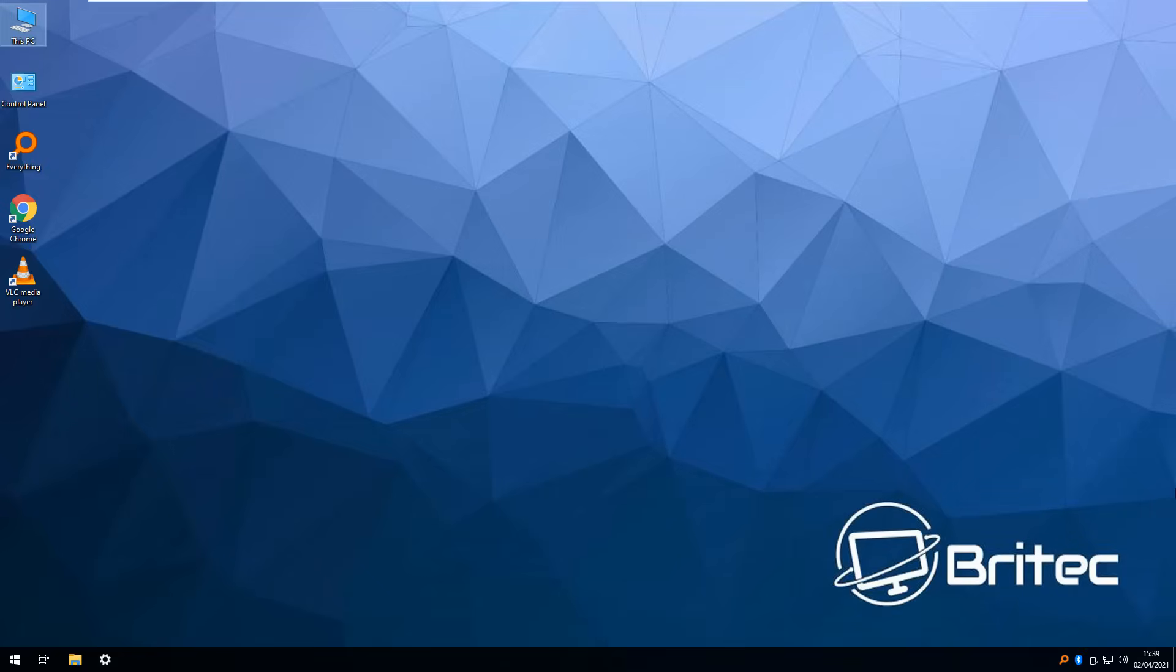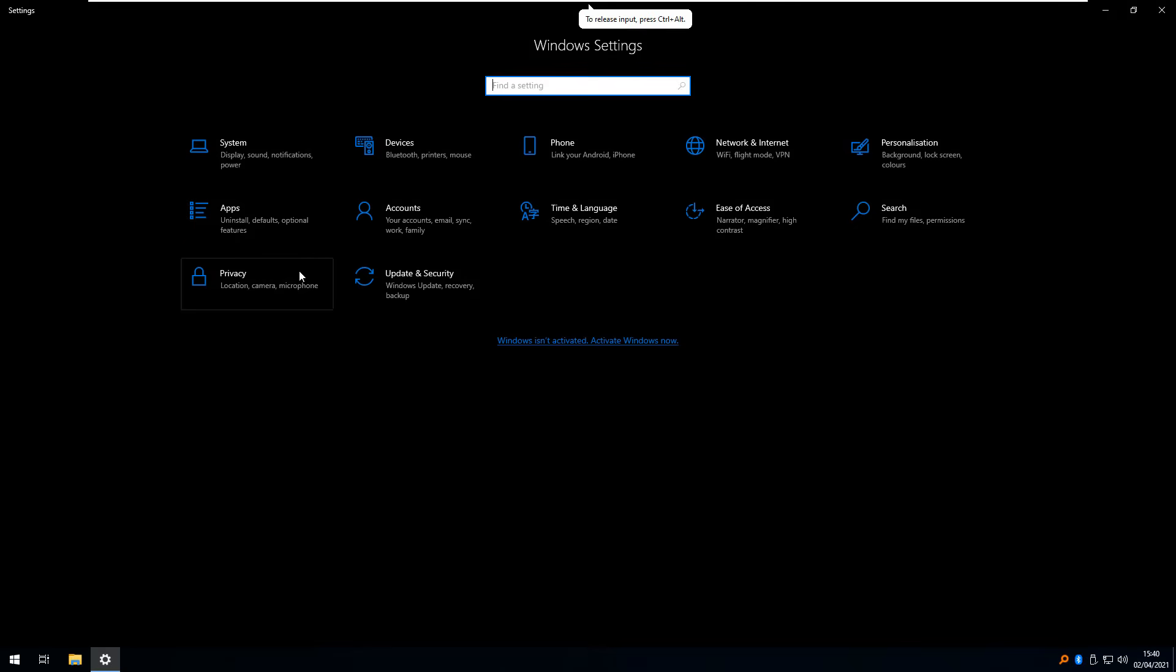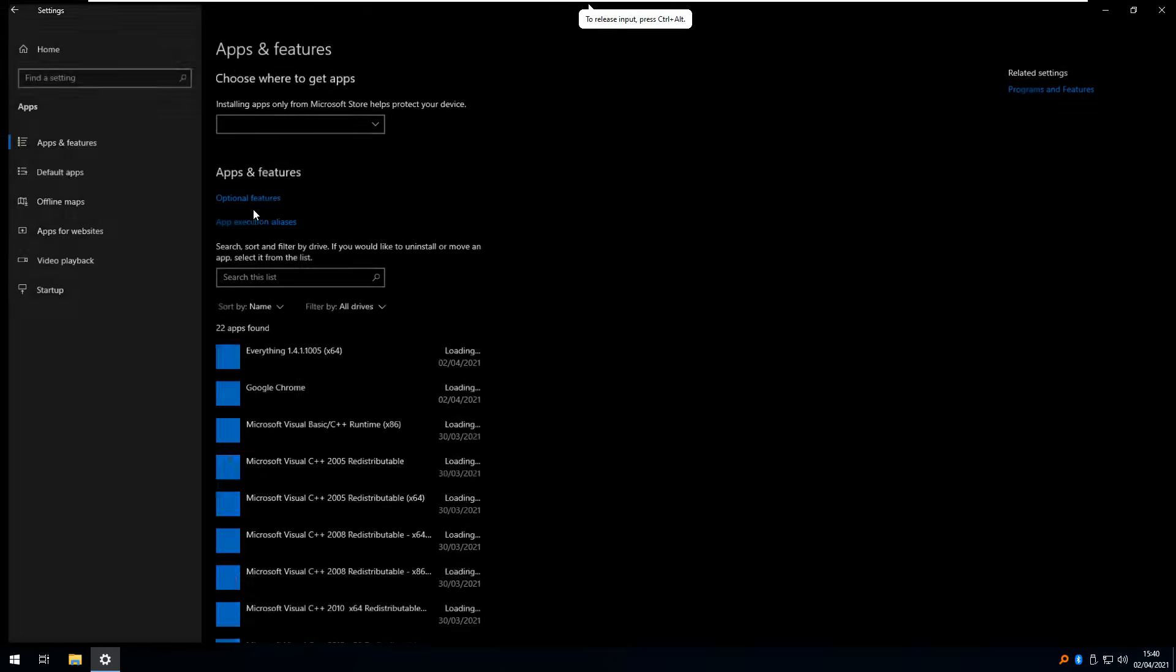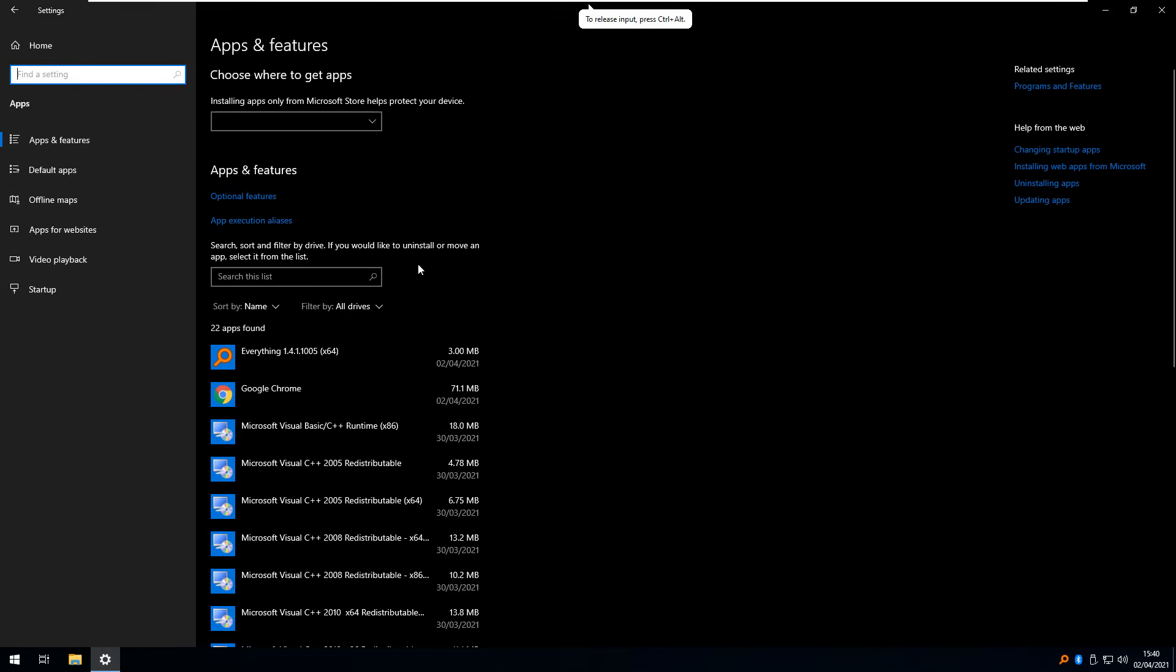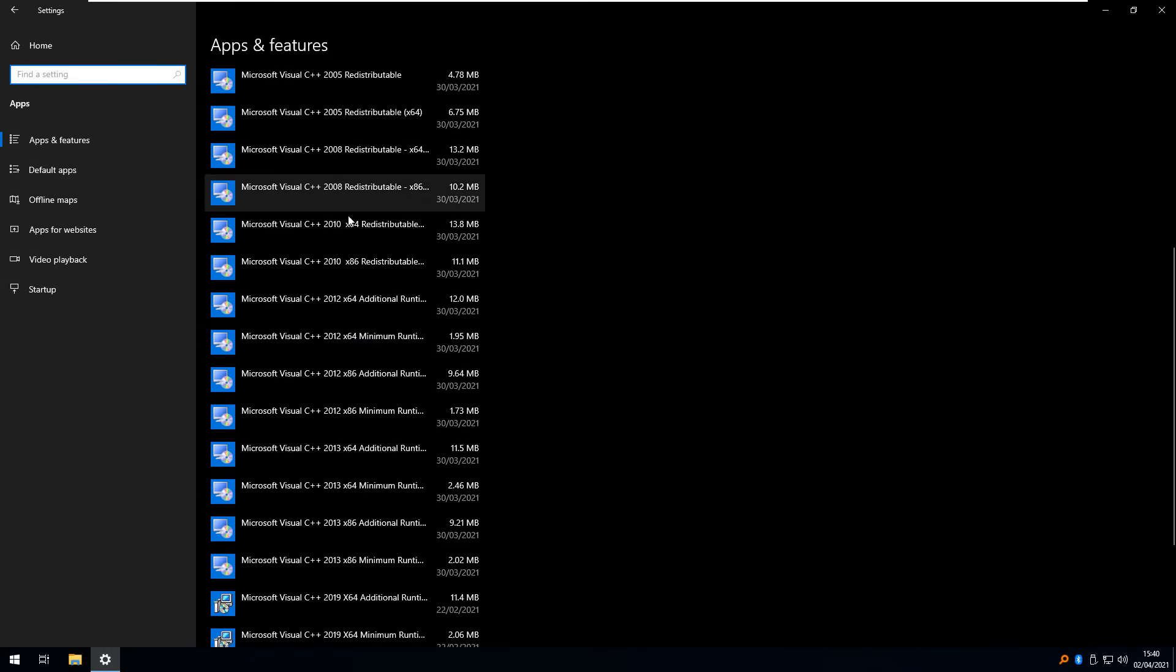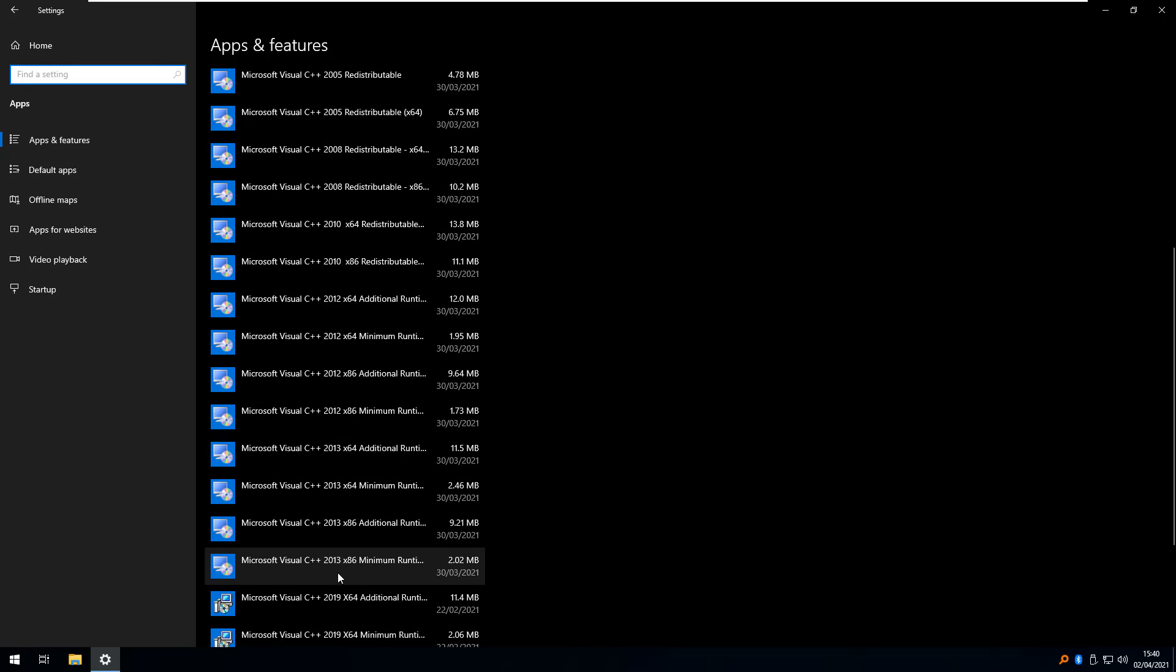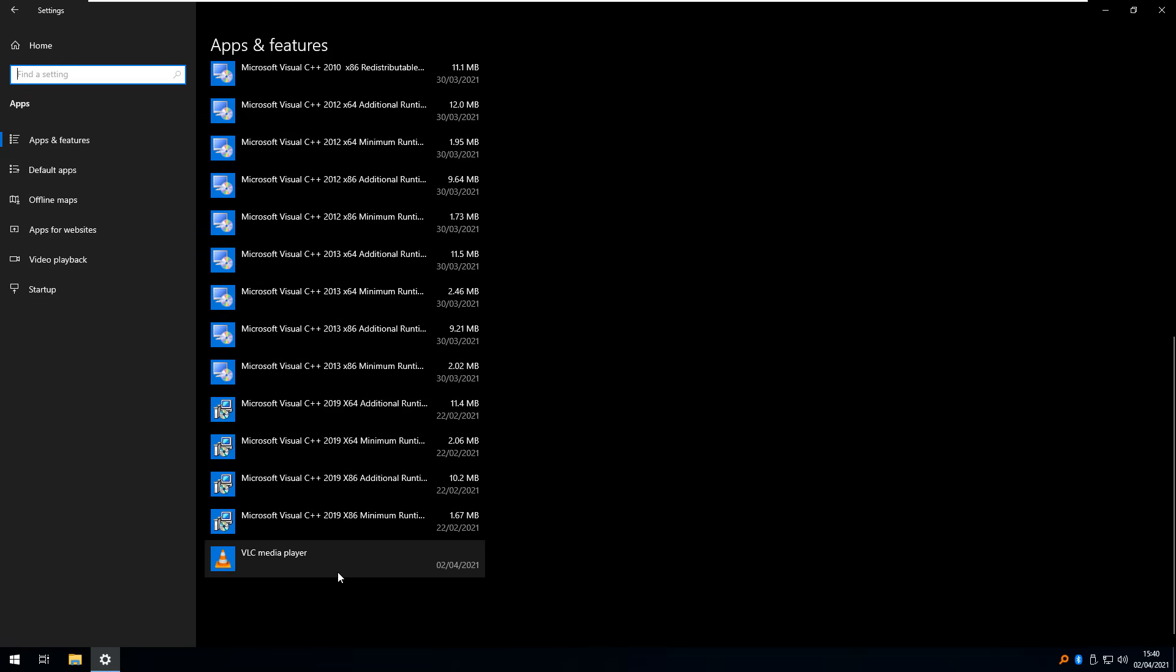Now all of those annoying apps have been removed as well and it won't install those again because I've made sure it doesn't. And you can see here I've also pre-installed all the Microsoft Visual C++ which means all those games and other bits and pieces should work perfectly fine.